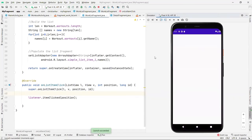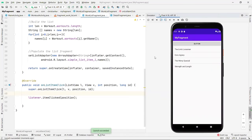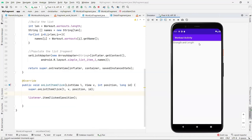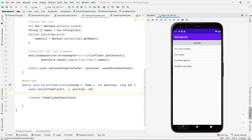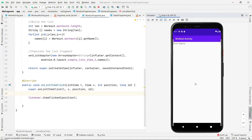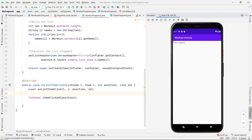Testing — clicking on 'Strength and Length' shows that item's details. Going back and clicking 'Cardio' shows that correctly too. That's how the list fragment works.